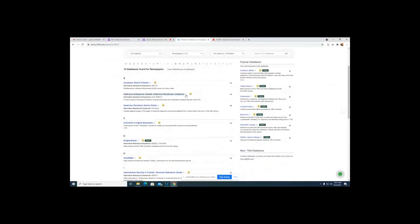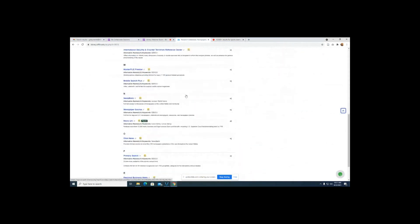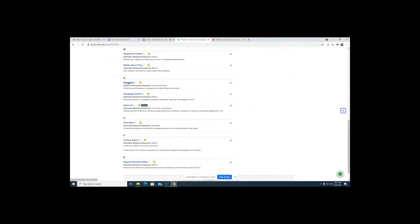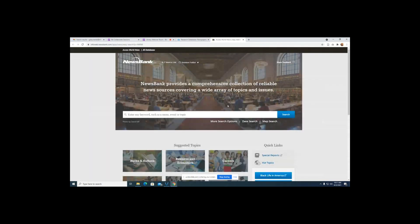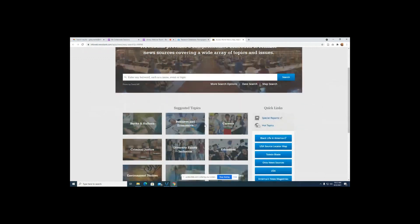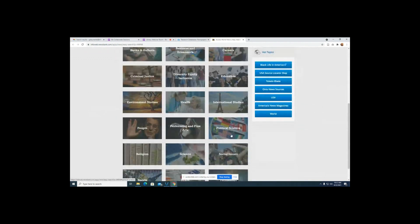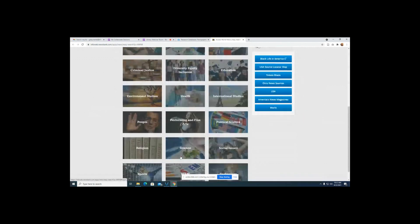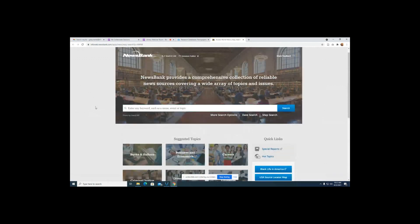That's how to use Nexis Uni. The other database I want to show you for finding newspapers is NewsBank — a database that has thousands and thousands of newspapers from the United States and worldwide. I'll do a brief demonstration. I recommend using the search bar to conduct a search rather than browsing topics, as browsing includes everything and not just newspapers.